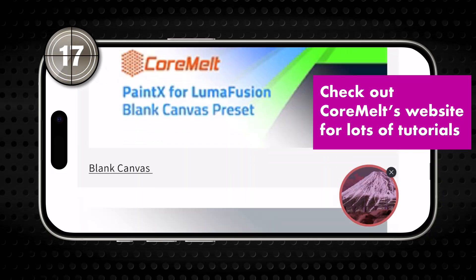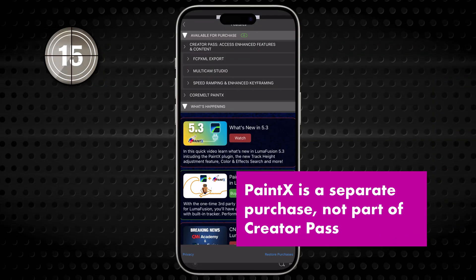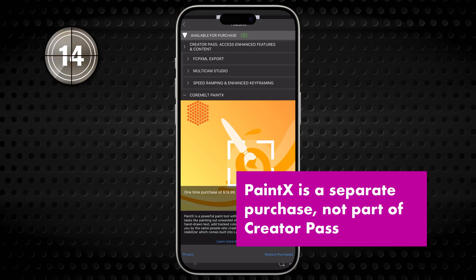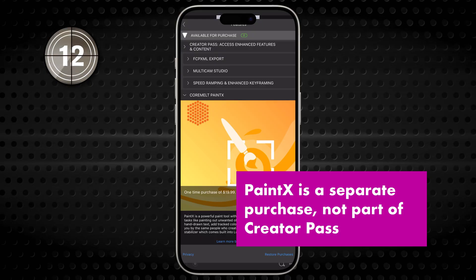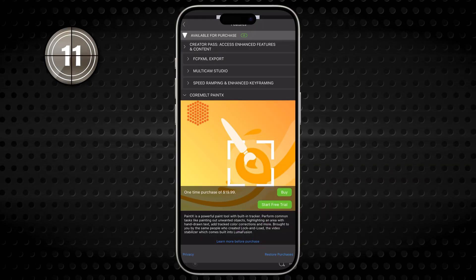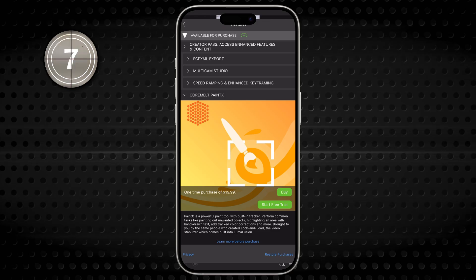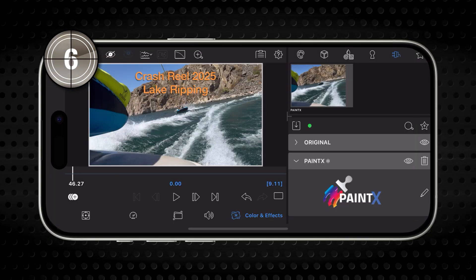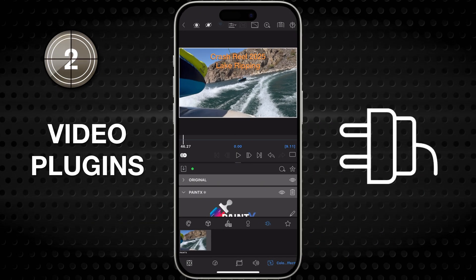Plug-ins like PaintX are one-time purchases outside the Creator Pass, with proceeds going to the developers. And that's it! The new plug-ins tool — your starting point for adding some third-party edit mojo to your LumaFusion experience. Happy editing!